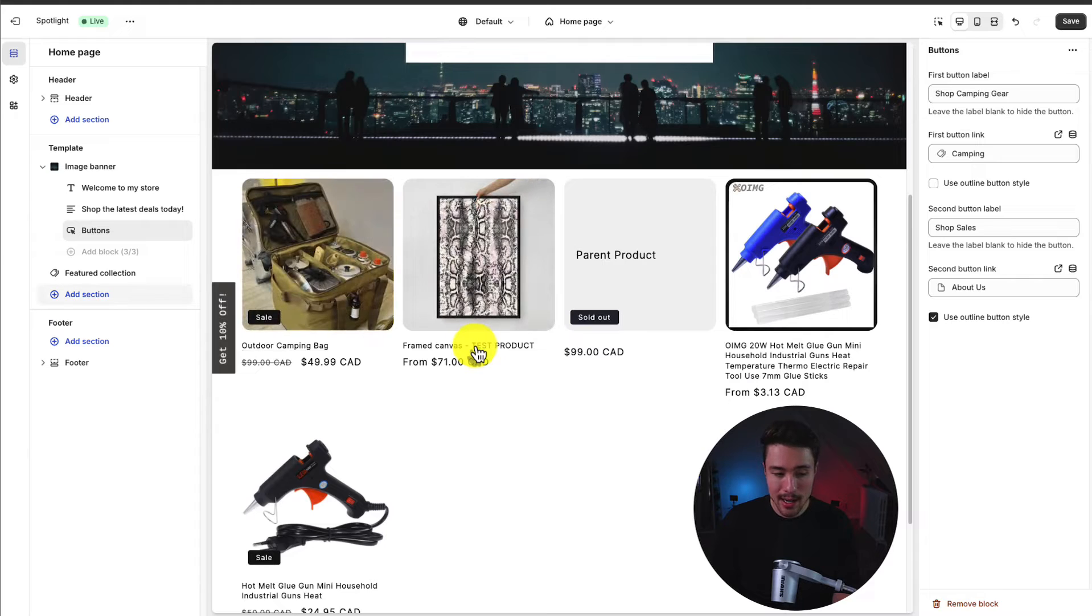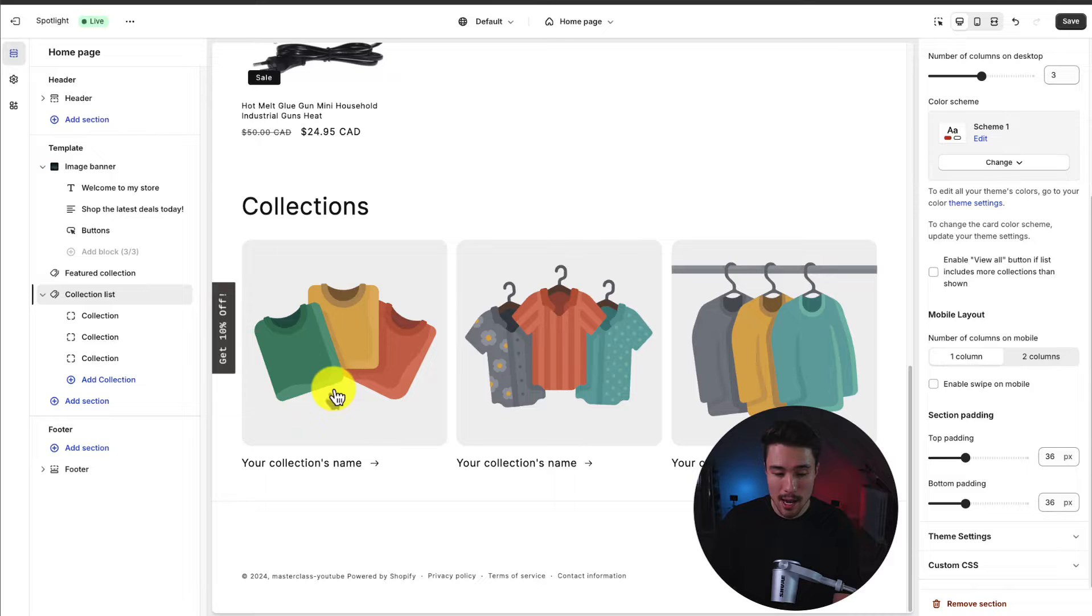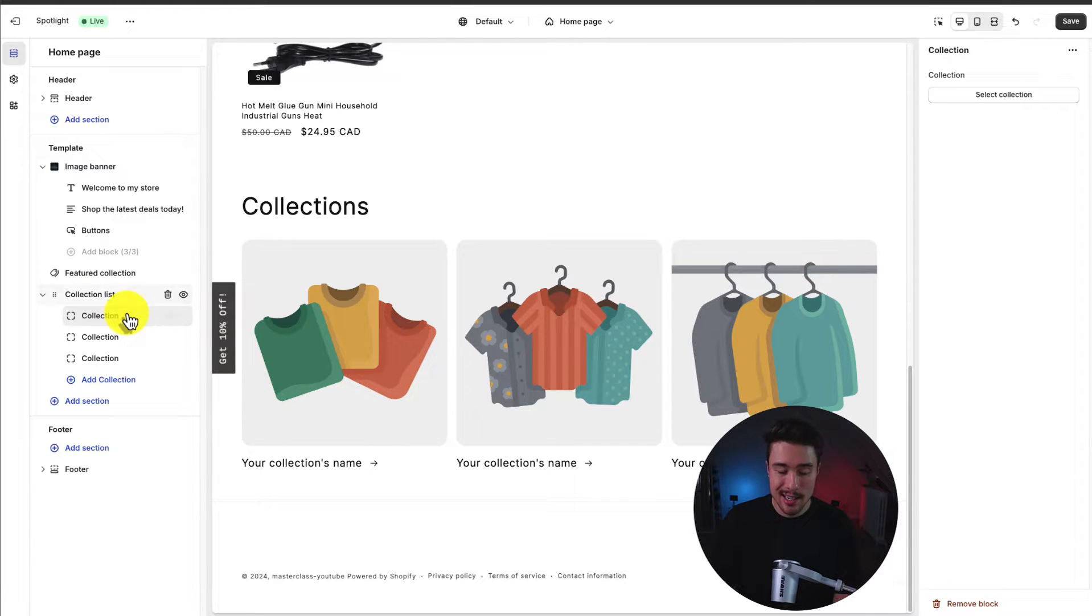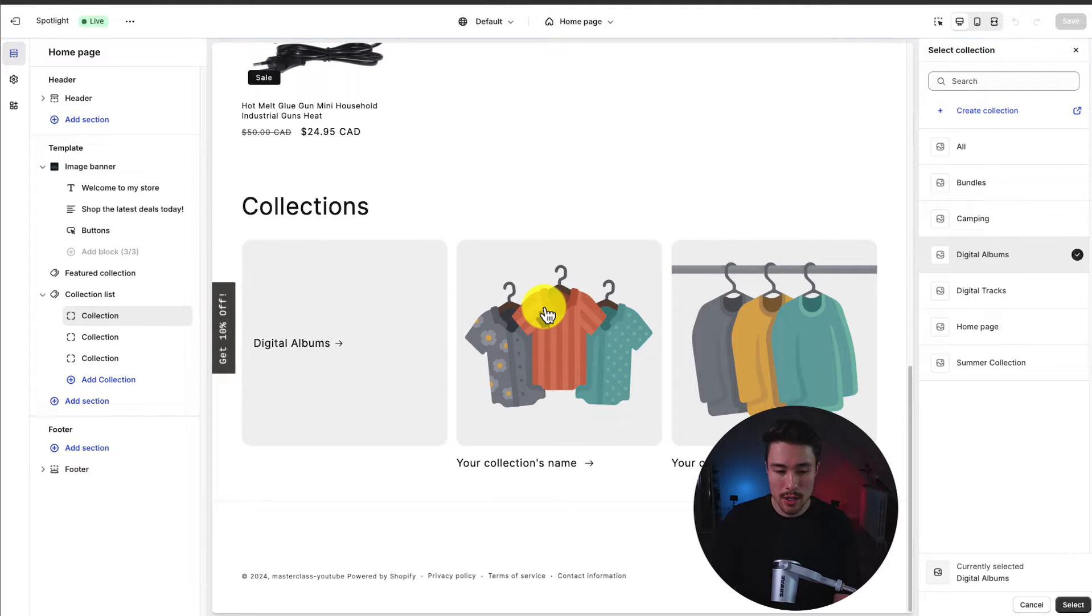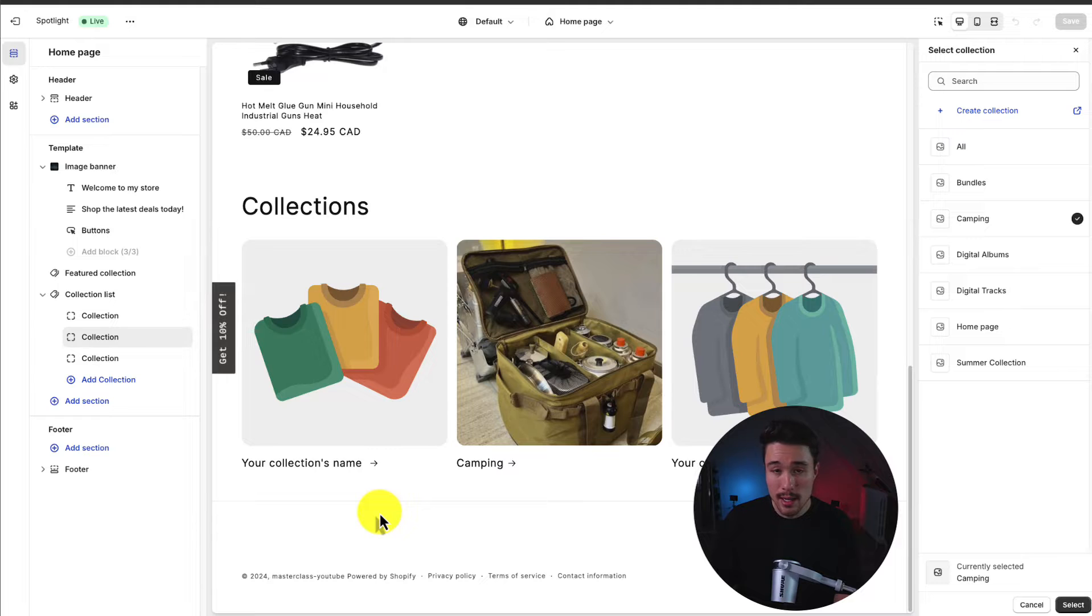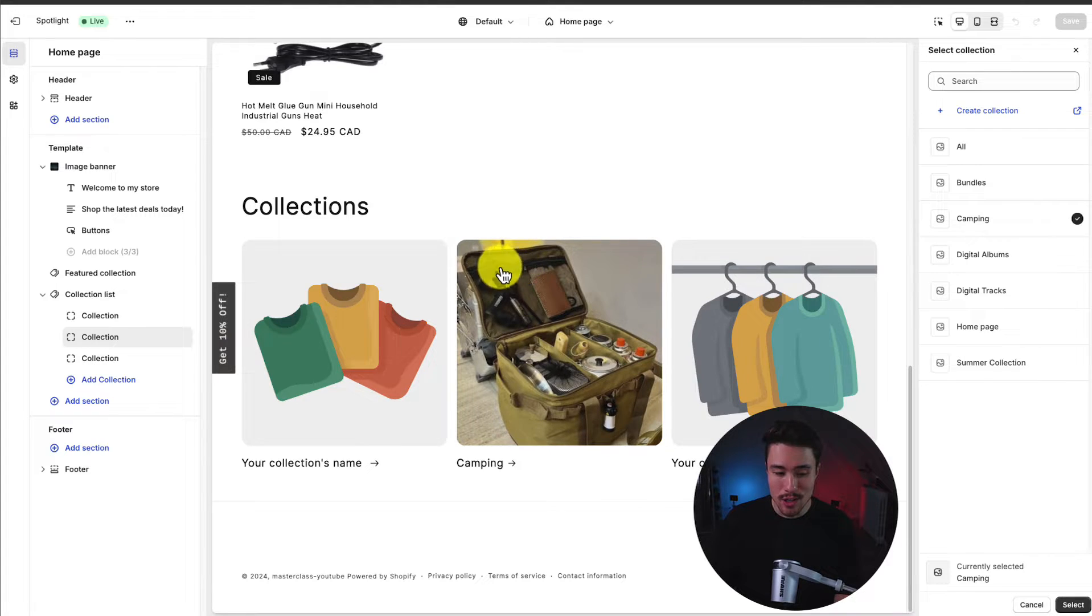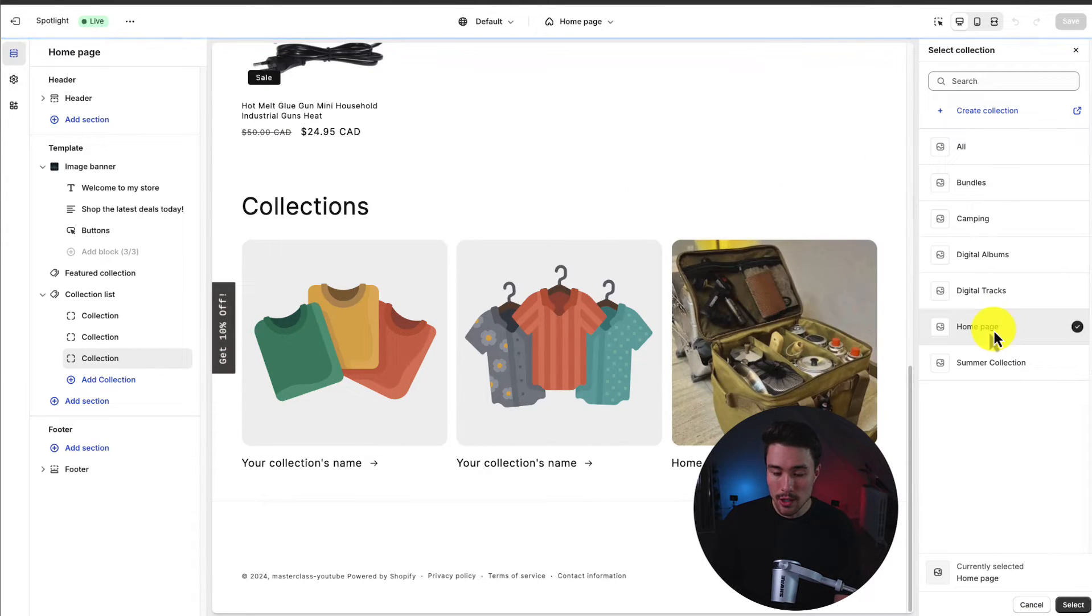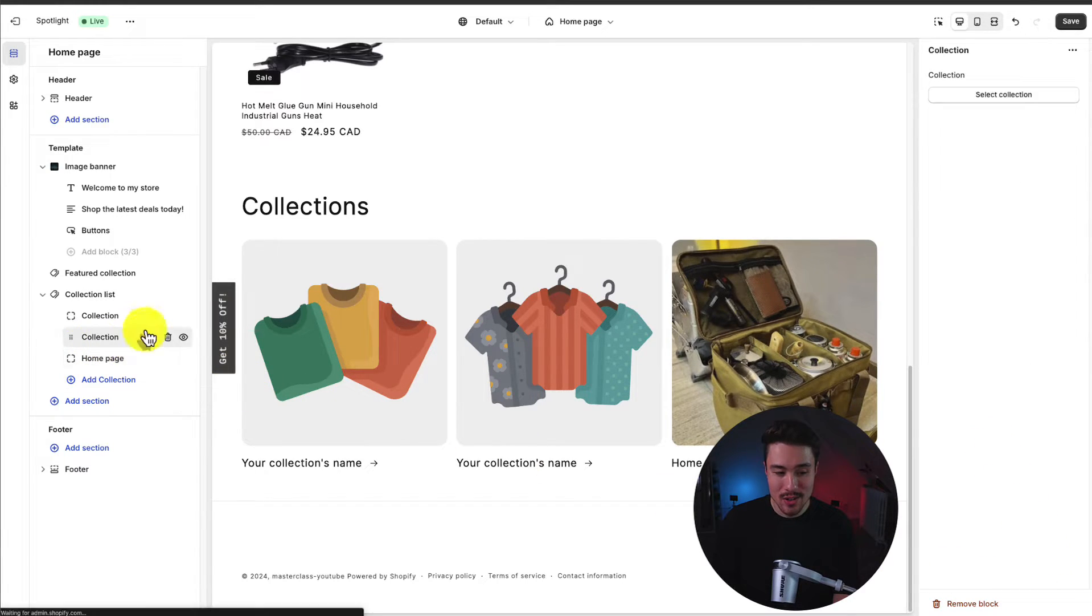So let's go and add a collection list. So again going to add section and add a collection list here. It's going to automatically pull some of these. So if I click on it the right hand side is going to open up. I'm fine with the settings here and the color scheme. If I click on each individual collection I can go and select what the collection actually is. Let's go digital albums select the next one. I'm going to go to camping. If there is a collection image it is also going to preview here. So I would encourage you to go and add those as it's going to look a little nicer than just this. And for the third one I'm going to go to home page. And quickly here I am making a mistake. I need to actually hit select in the bottom right to finalize those changes.